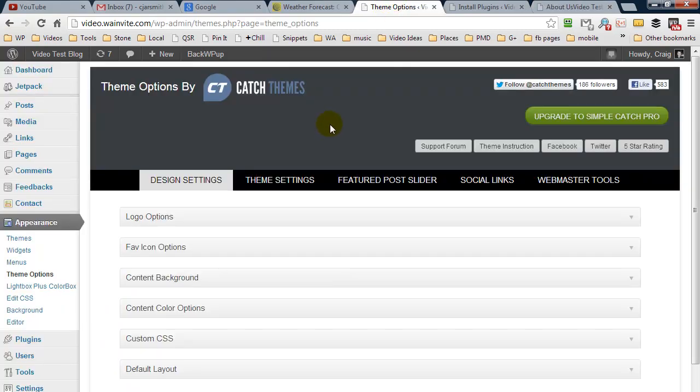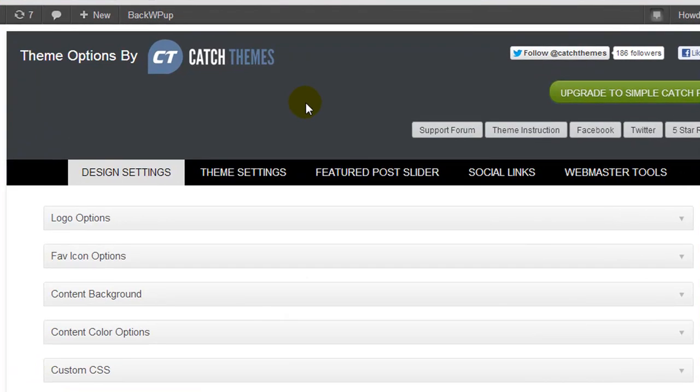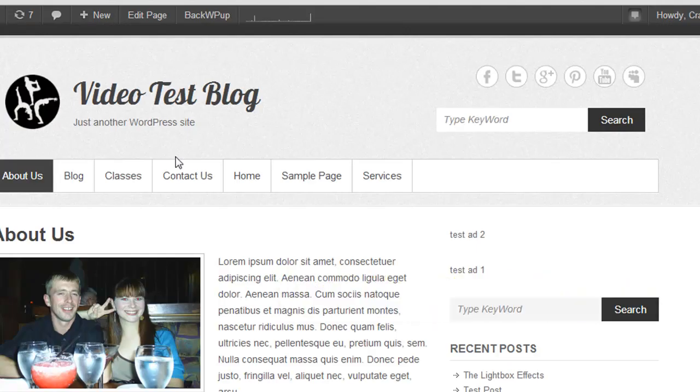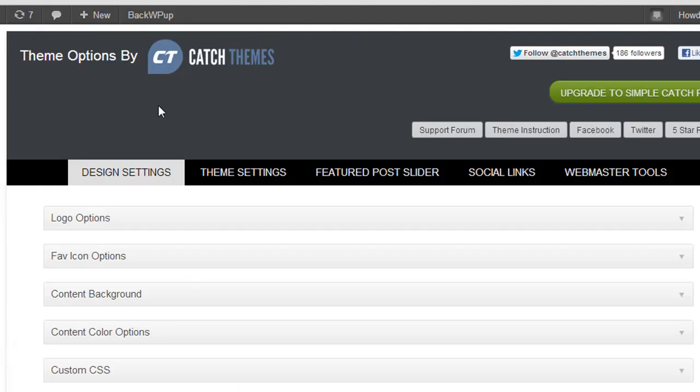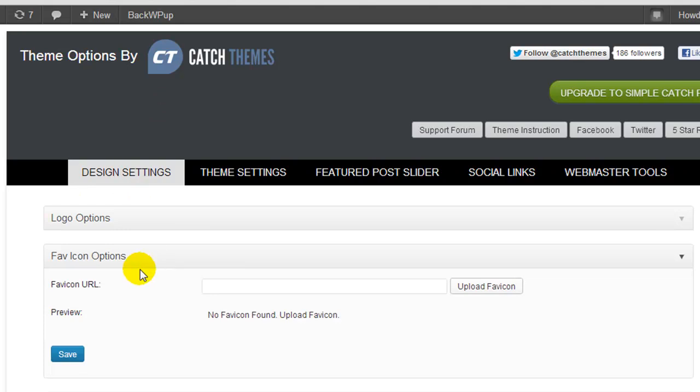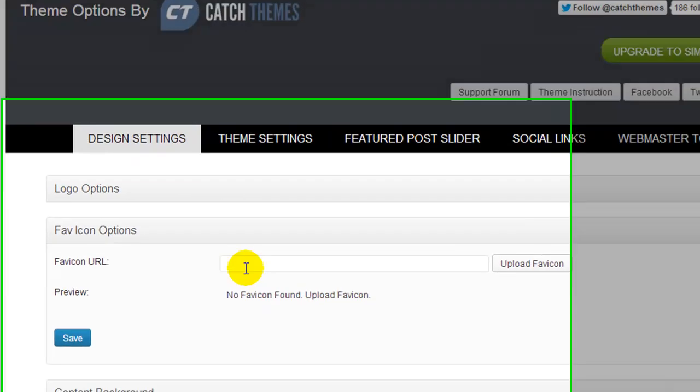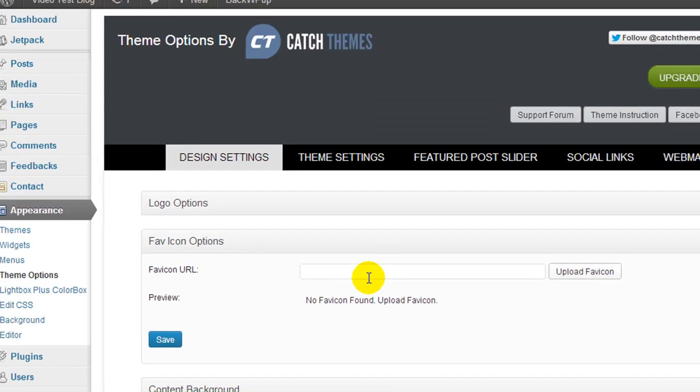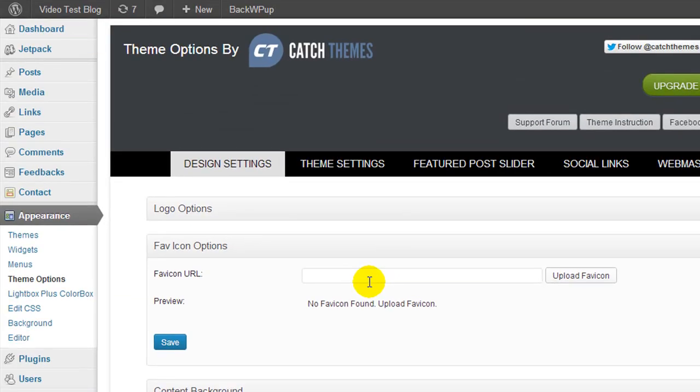Now the theme I currently have on here is called catch themes and under the design settings there is an option to upload a favicon, so it's very straightforward with this theme. But perhaps you're using a theme that doesn't support this, and if that's the case I'm going to show you how to do it.